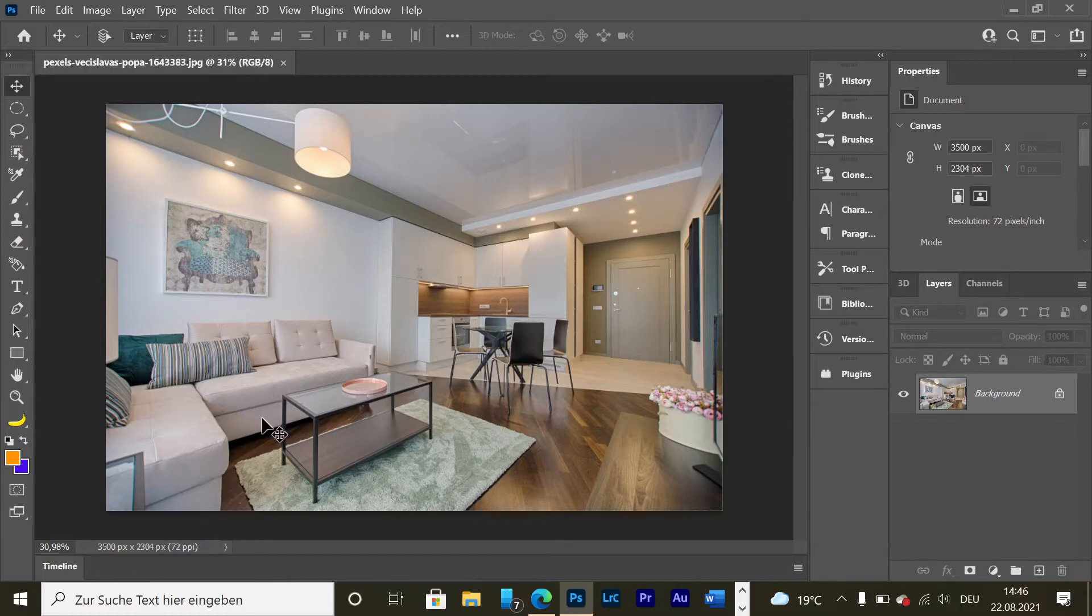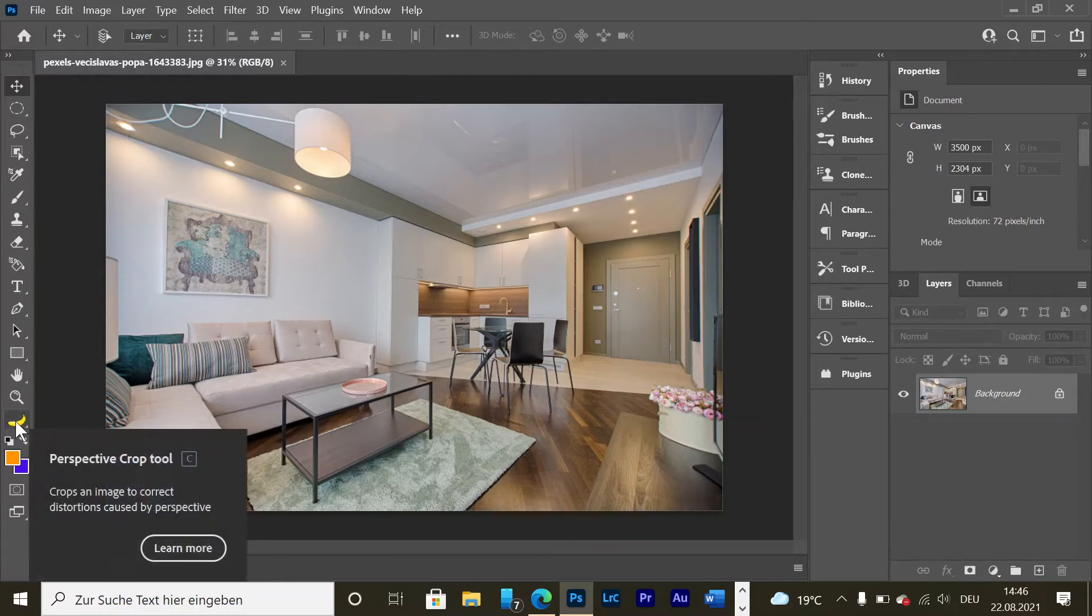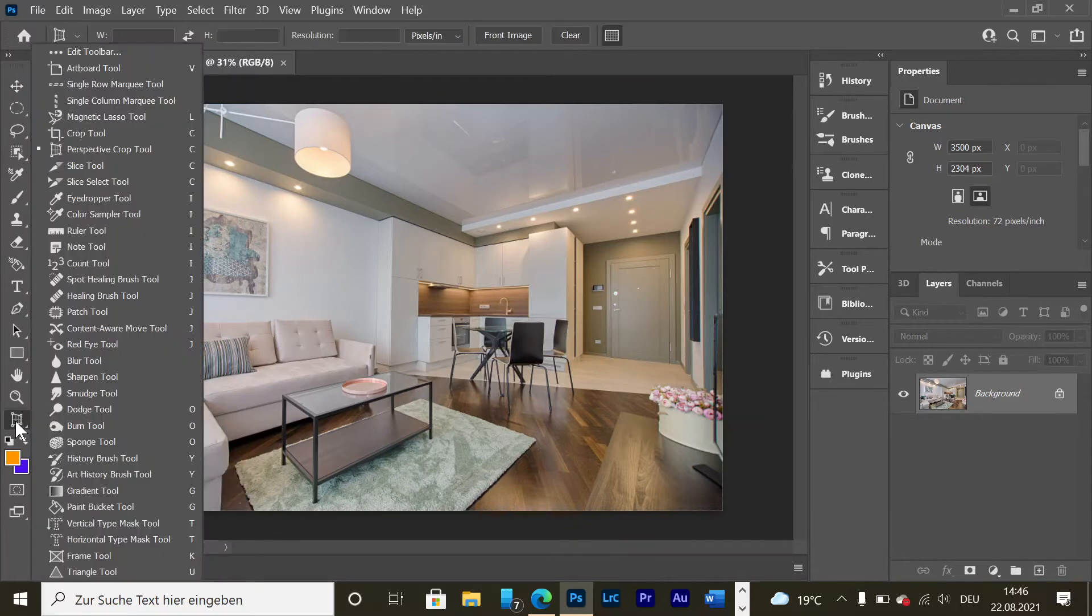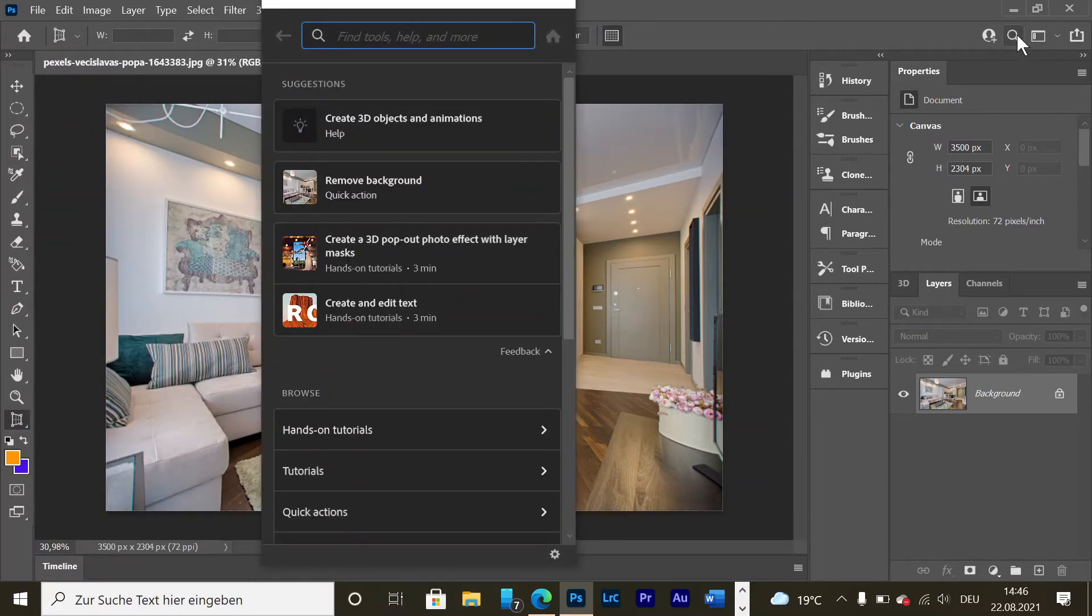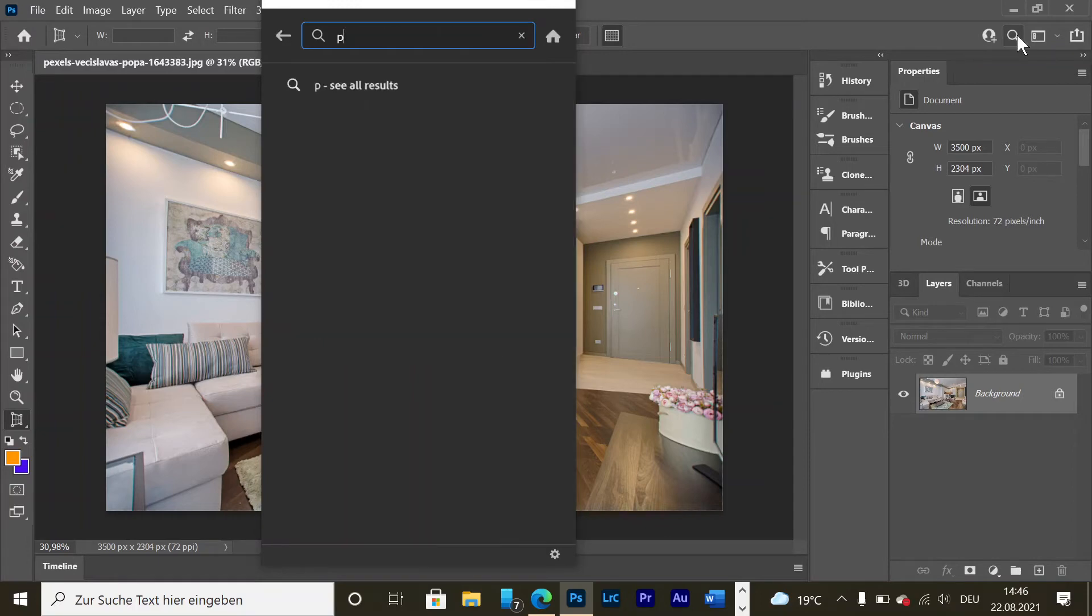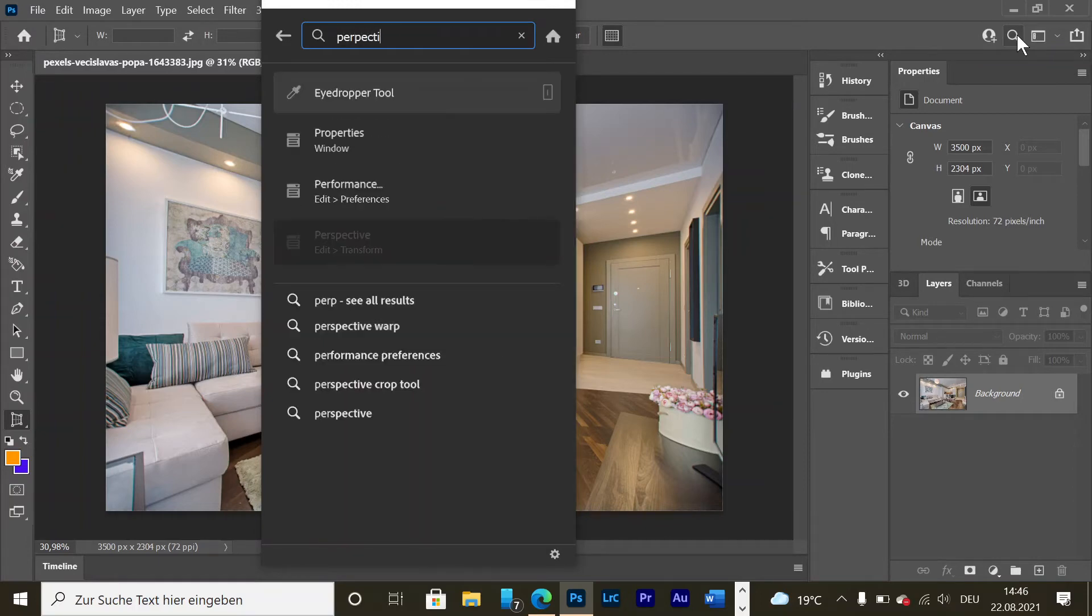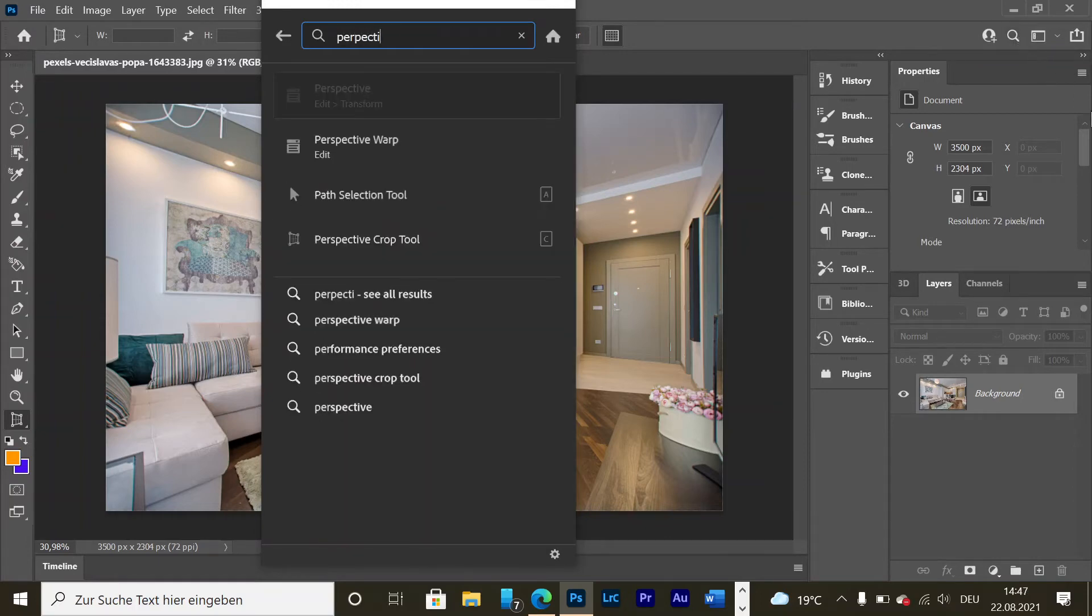To find it, right-click on the three dots here. It's a banana—that's an Easter egg in Photoshop. So right-click here and choose it. But if you can't find it, go here on the magnifying glass and type perspective, and there you have it.